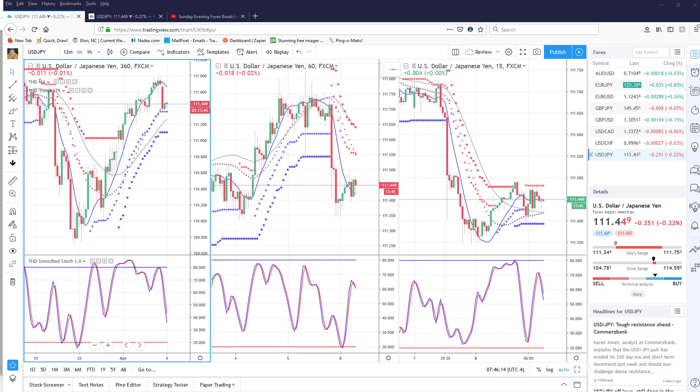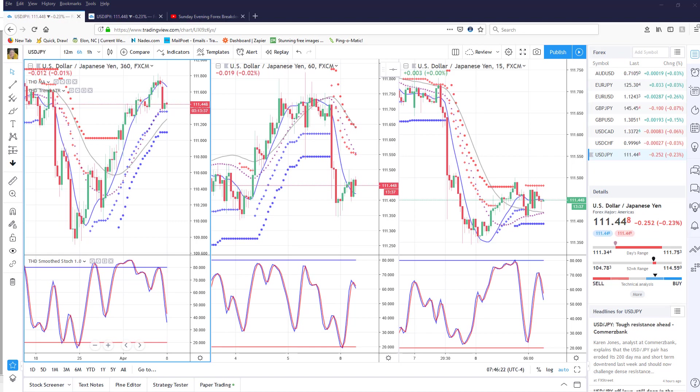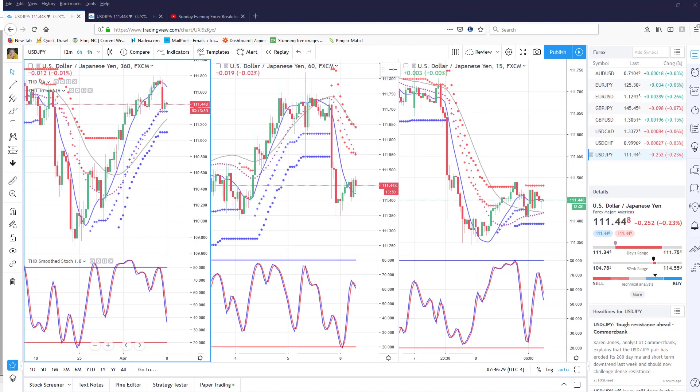Good morning everyone, this is Gail with Traders Help Desk. I wanted to show you a trade that set up on the USDJPY which I talked about last night in the forex breakdown at about seven o'clock.